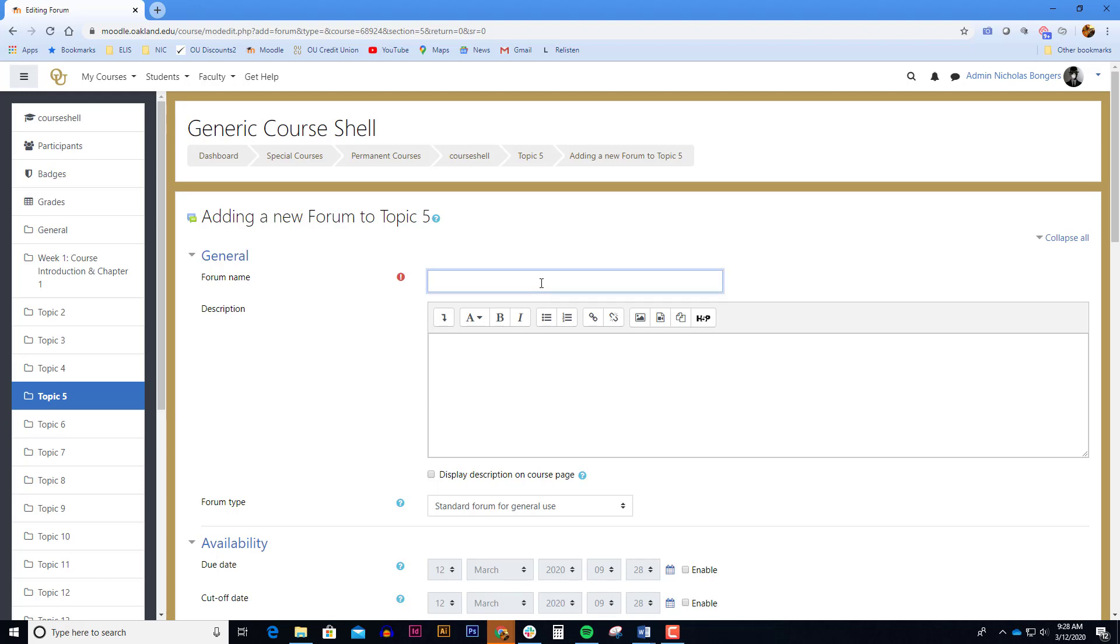The forum name is the link that will show up on the Moodle course. I usually put the word forum in there so the students can identify that this link is a discussion forum. In naming the link, I also like to put in the topic or the theme of the discussion.